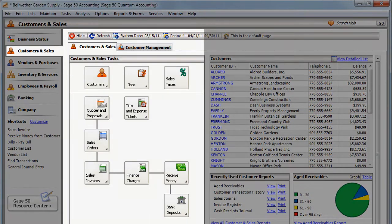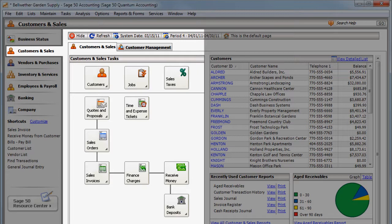If you need to see which sales or purchase transactions are linked together, you can use the Related Transactions feature.